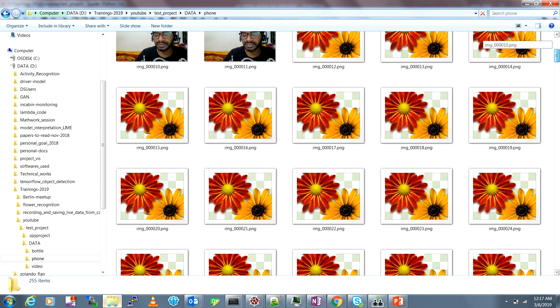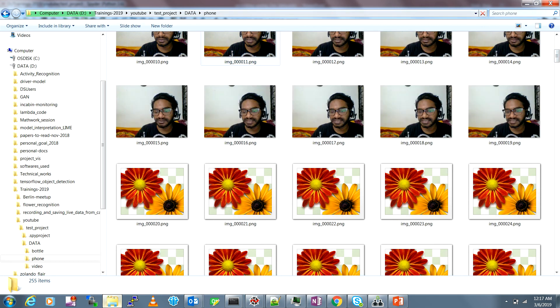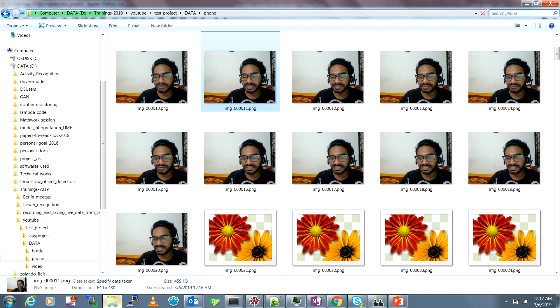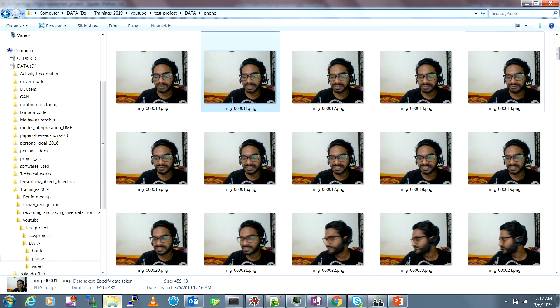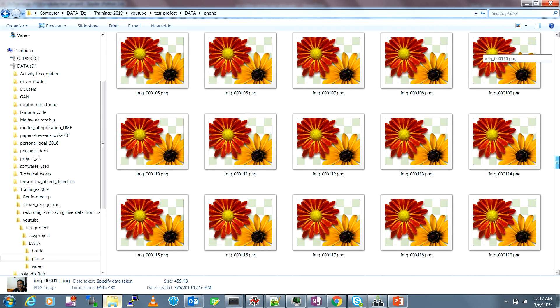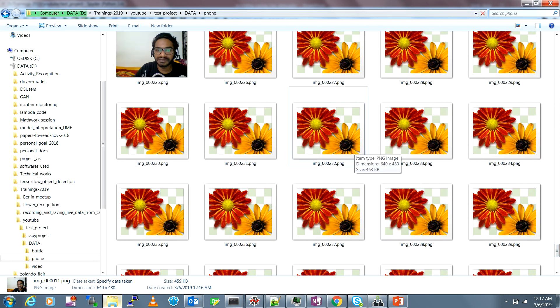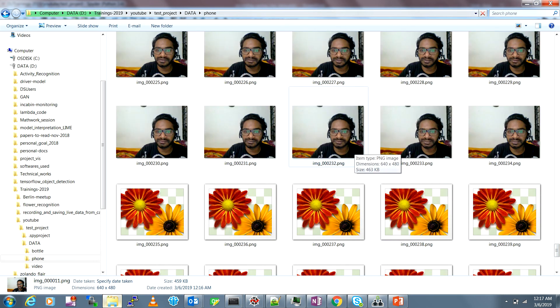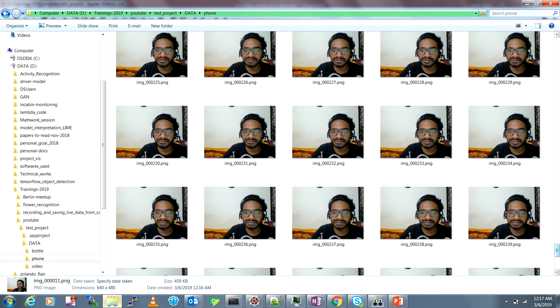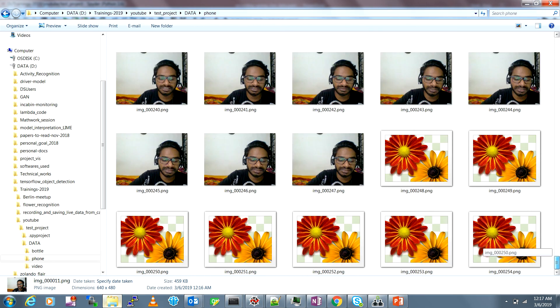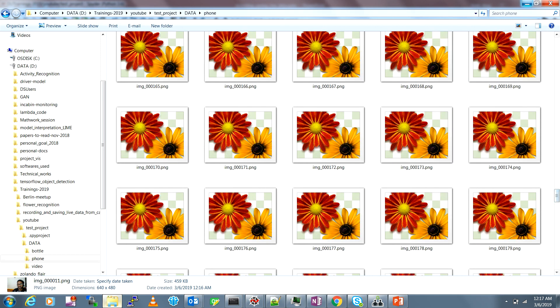Now in the data directory there will be another folder called phone. When you open it you can see that the frames have been saved with the base name. You can change the base name. Instead of image you can change it to mobile phone and it will save mobile_phone_0001, 0002 and so on till the end frame. You can see there are 255 frames saved here with the mobiles.